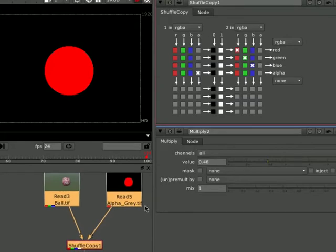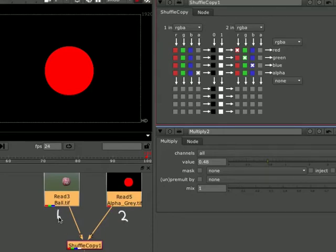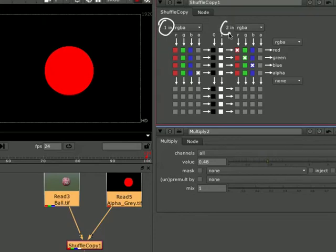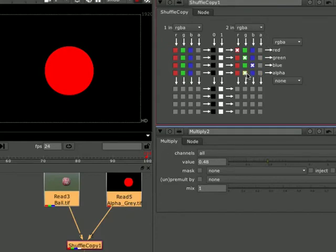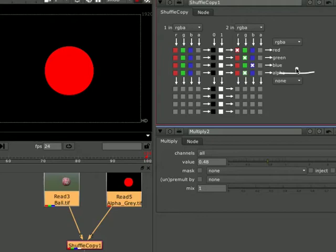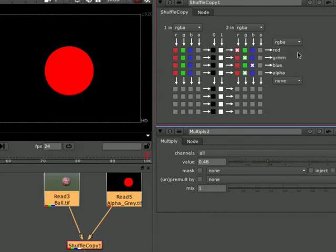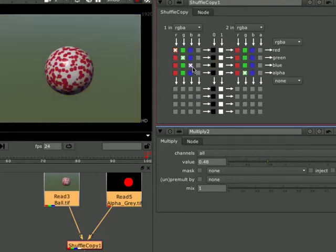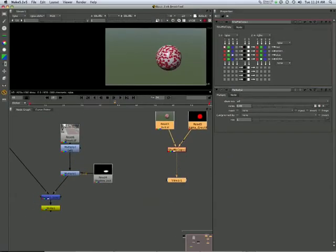So there's our shuffle copy. And the way it reads, we have 2 here. Feed in number 2 there and feed in number 1 there. So feed in number 1 there, 2 there. So 2, we want the, let's say, the green channel of that. The way we read one of these shuffle copies, our output is down this. We look down these lines here. So we're looking for our alpha now. And that's going to be our green. Our RGB is going to come from the other file.